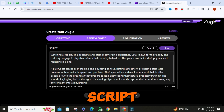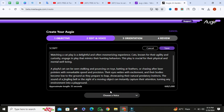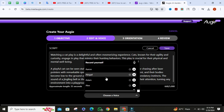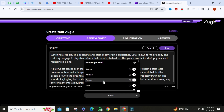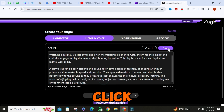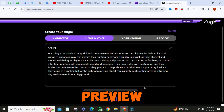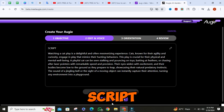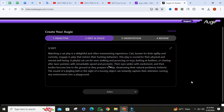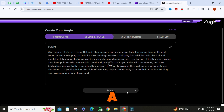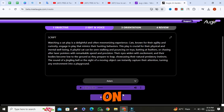After pasting your script, select your voice. Then click on save, then click on preview your script. Wait a little, then click on sounds good.